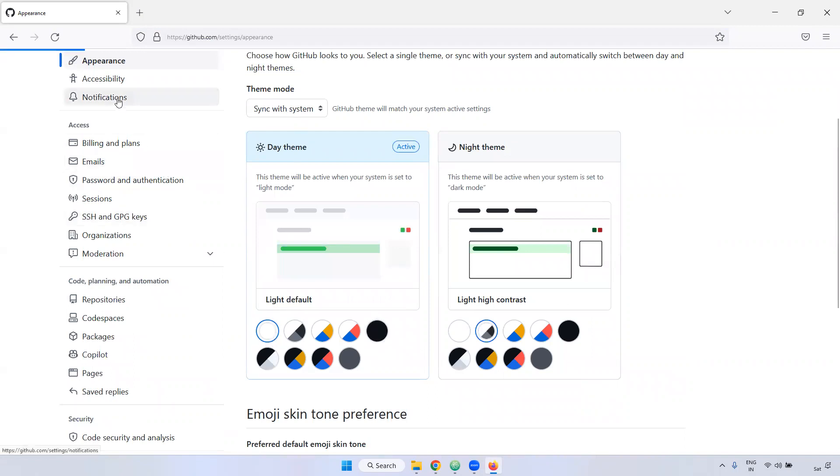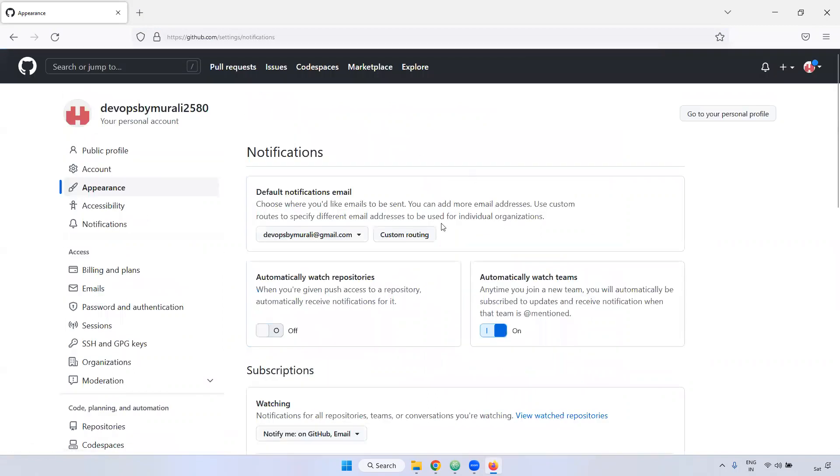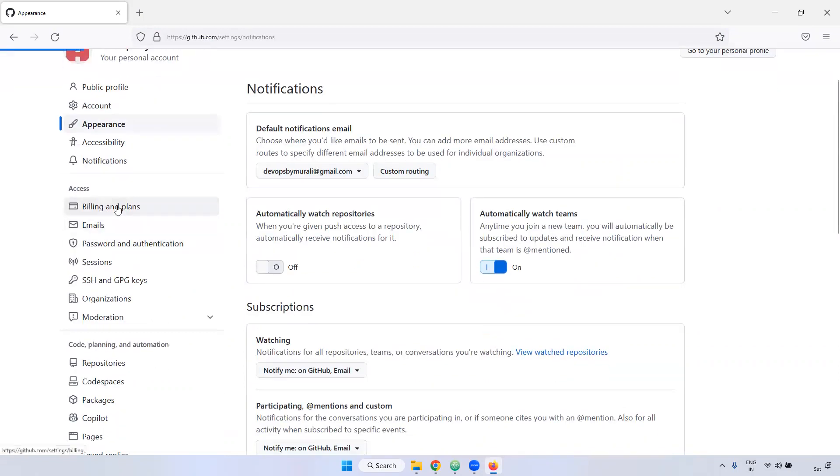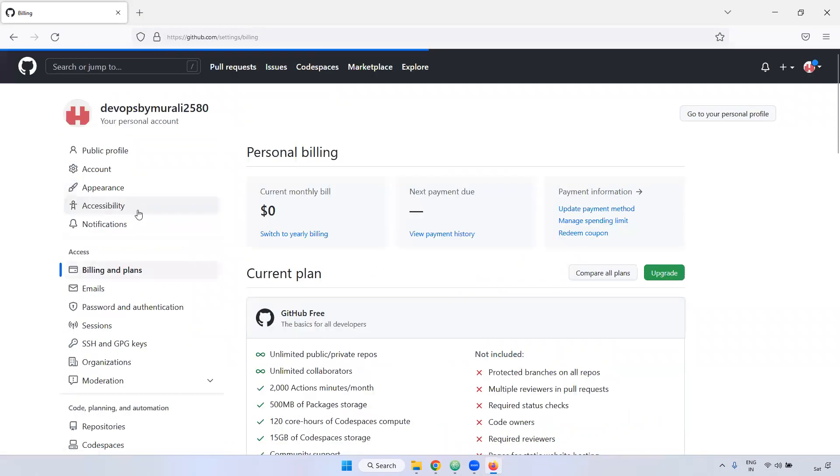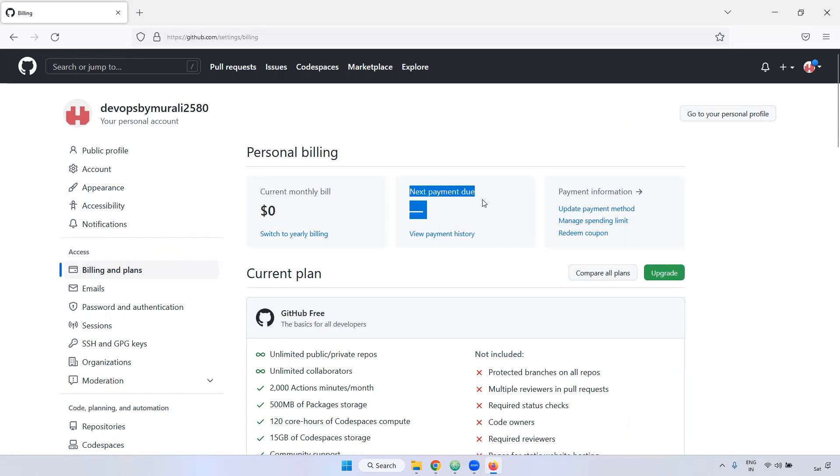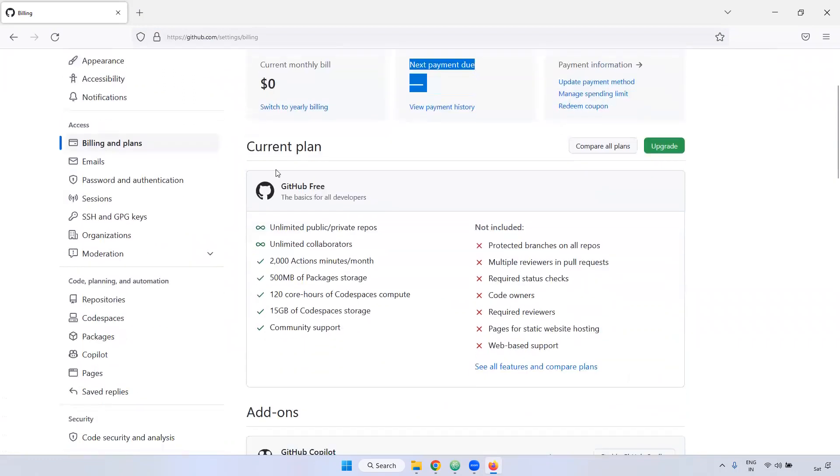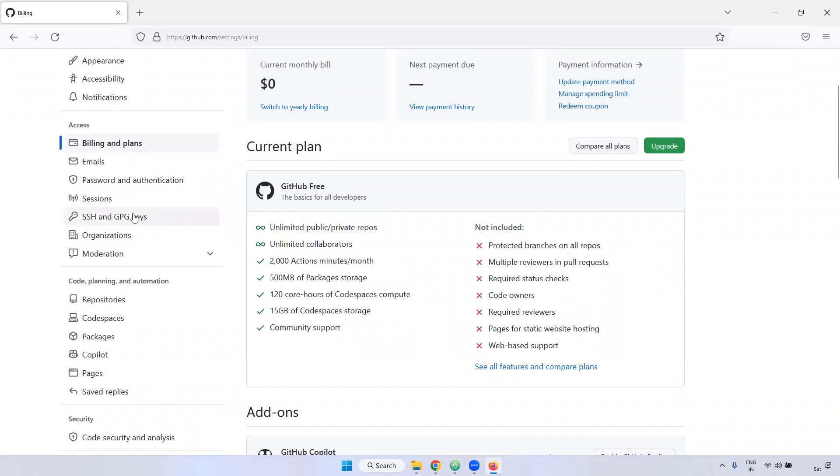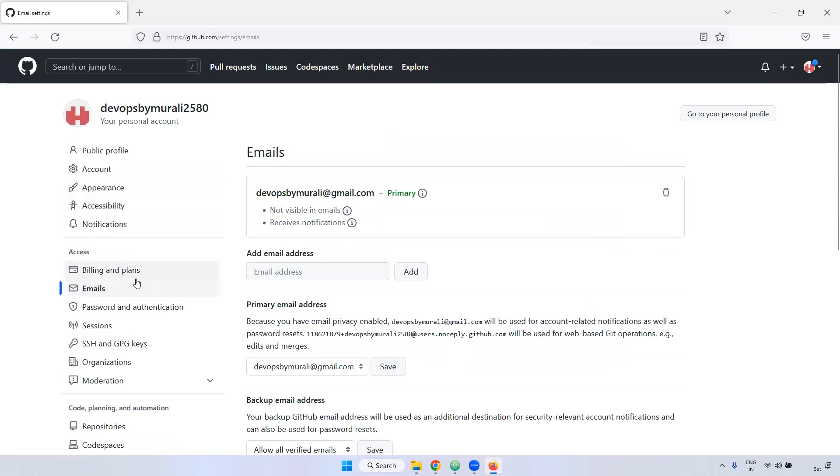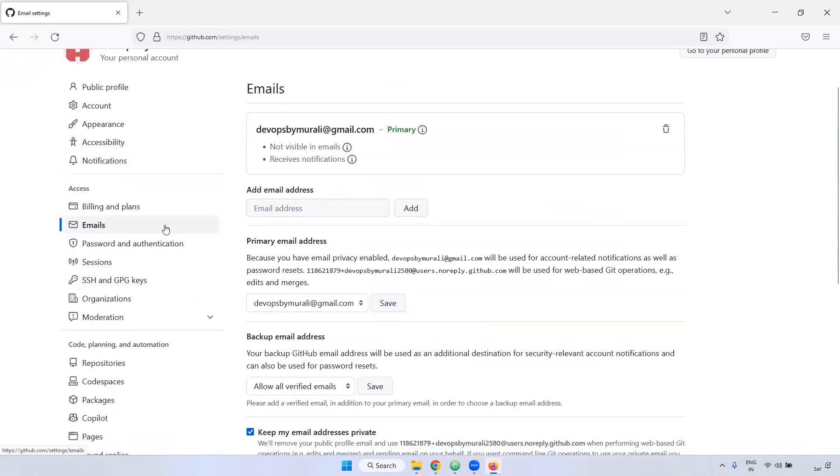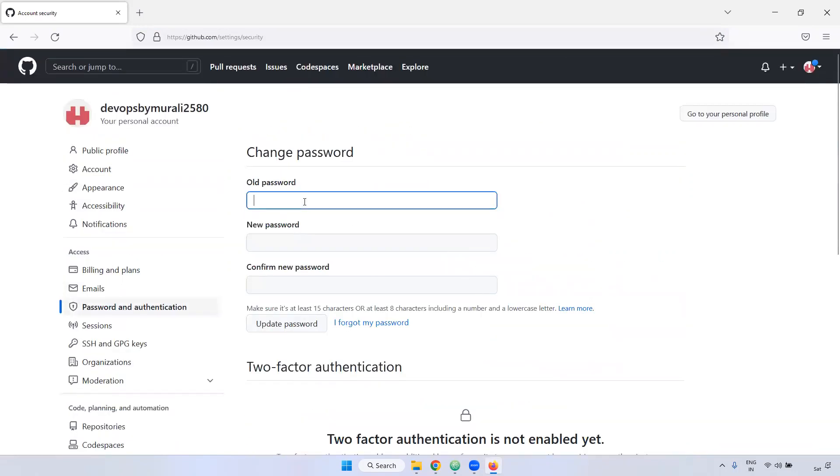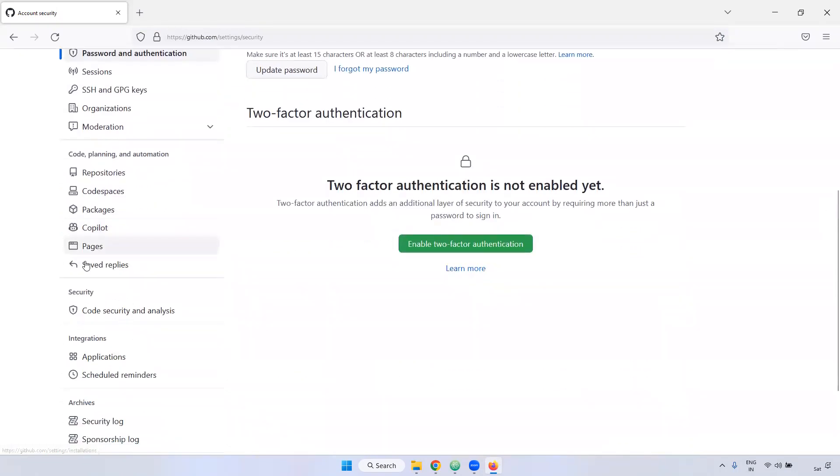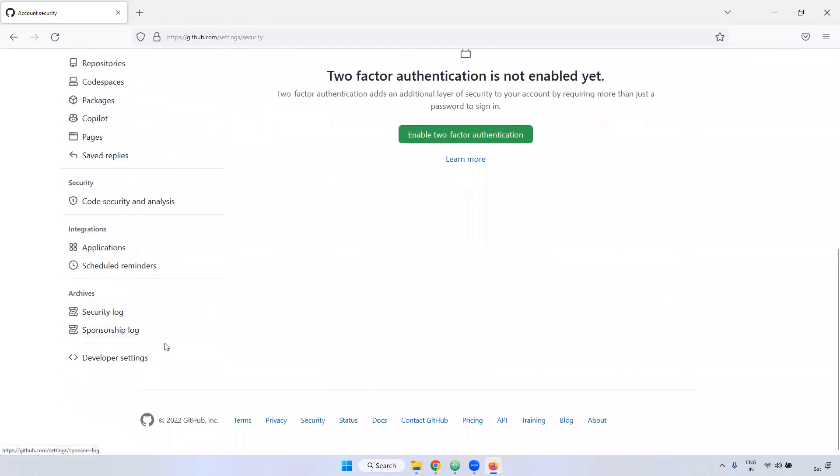And if you want to see any notifications, you can see here. The notification will send to devops by Murali.com. Here we can see the billing and plans. Currently we are using the free plan, that's why it is showing like zero. If you have any needs to do payments, you can able to see here. In this current plan, we have these are the options available. And next one, emails, you can password authentication. If you want to change any password, you can change it from here. And next one, come down a little bit. Remaining options common. Repository, you can create the repository later part, I can showcase you.